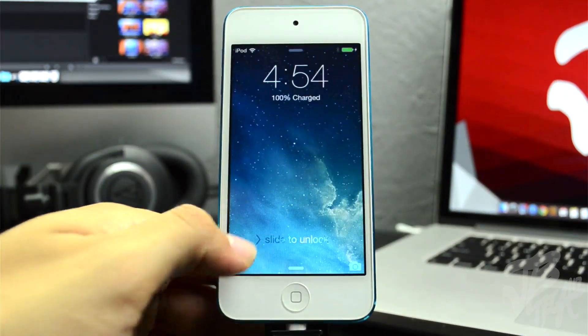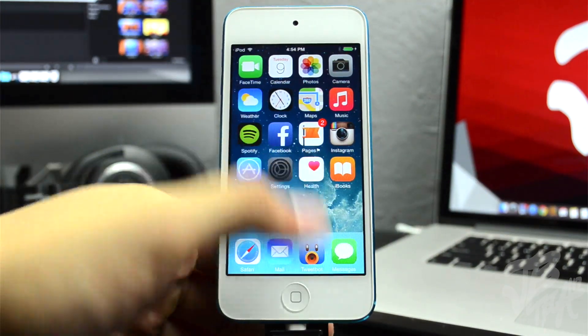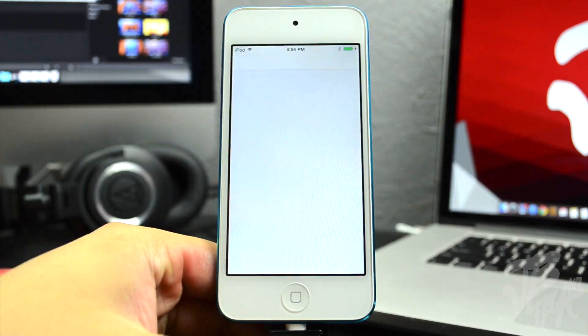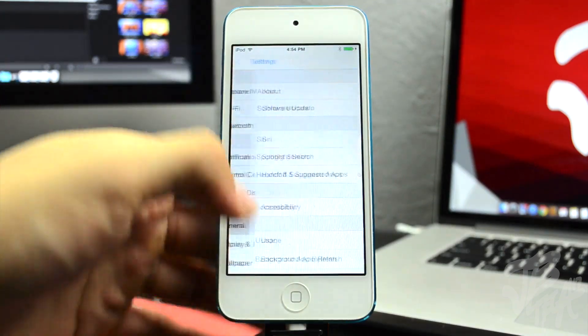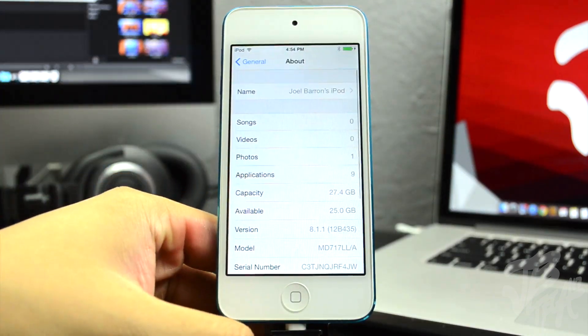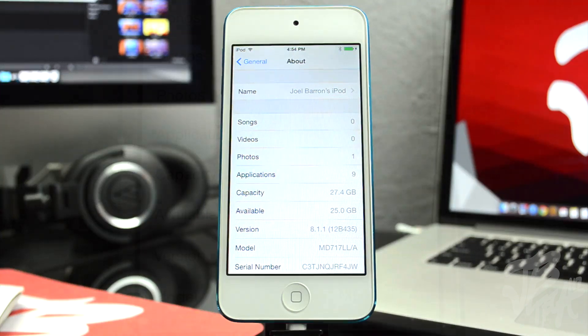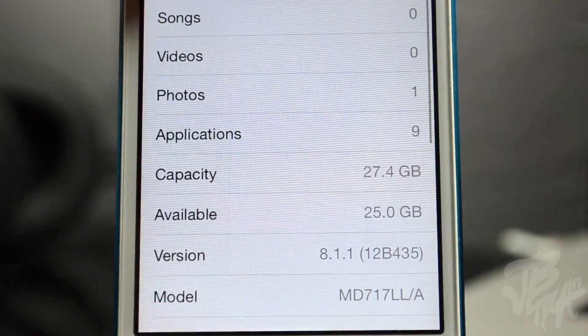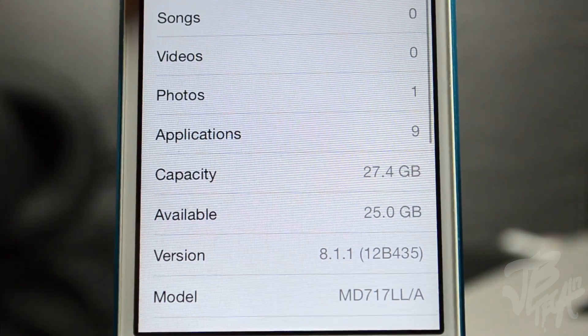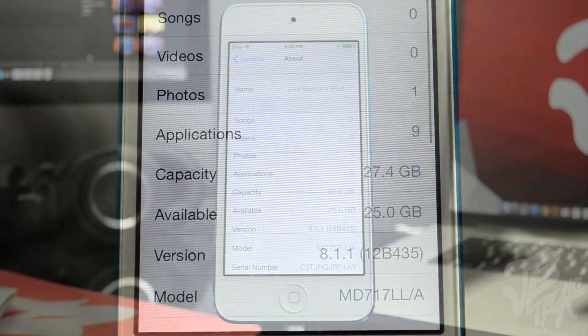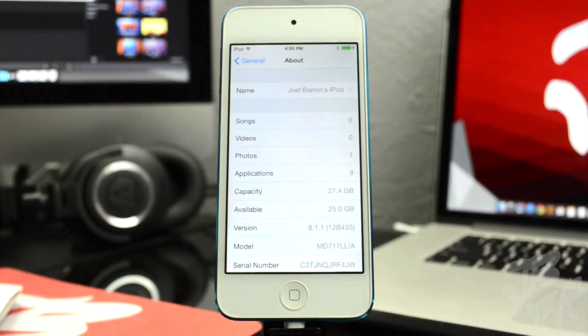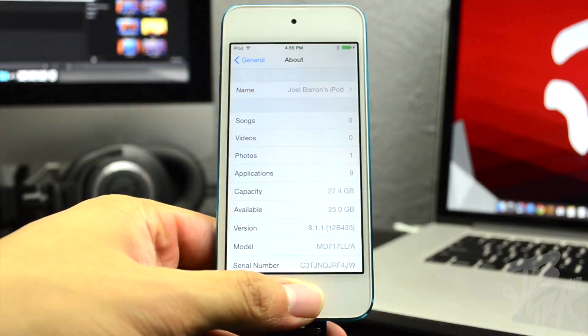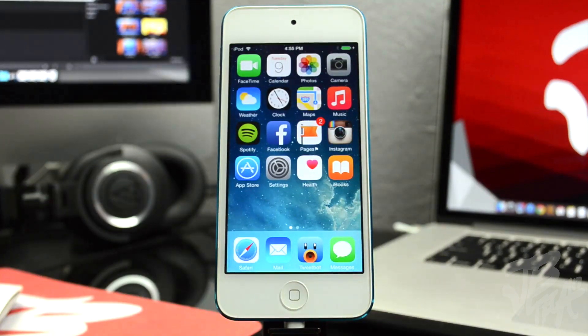Now if you want to know how to jailbreak iOS 8.1.1, you can use the Taigi jailbreak tool, and I actually have a video that I did previously on how to do that. It's very simple, so go ahead and check out that video. I'll actually leave an annotation on the screen here and also a link down below of how to jailbreak iOS 8.1.1. But other than that, that's pretty much it, you'll now be on iOS 8.1.1.